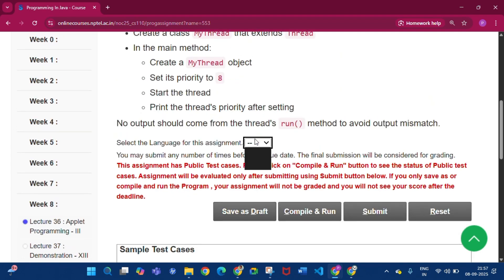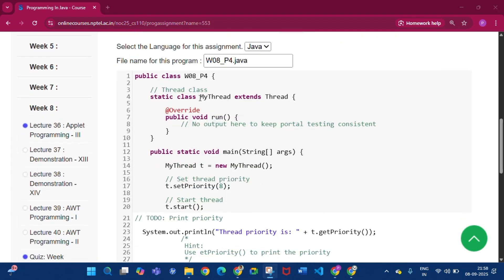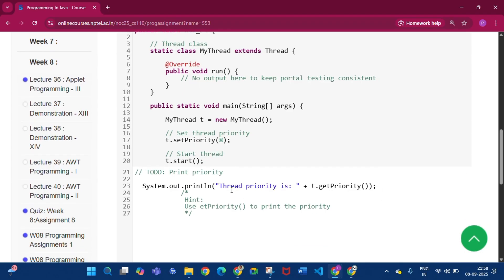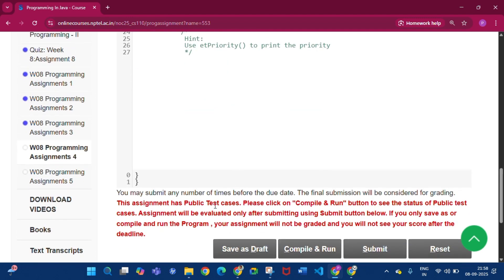Click Java. You can see the MyThread class extends Thread, the run method is inside MyThread, and in the main method a MyThread object is created. Then t.setPriority(8) — the thread priority is set to 8. Then the thread is started. We print System.out.println 'Thread priority is ' + t.getPriority(). By the getPriority() method we can print the priority after setting it to 8.